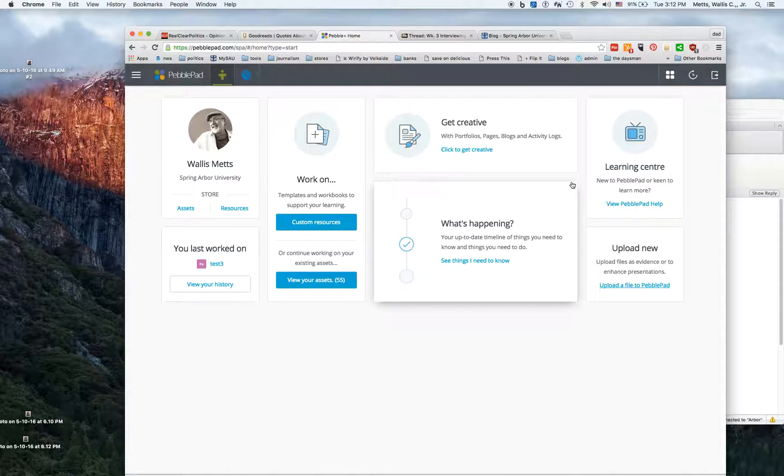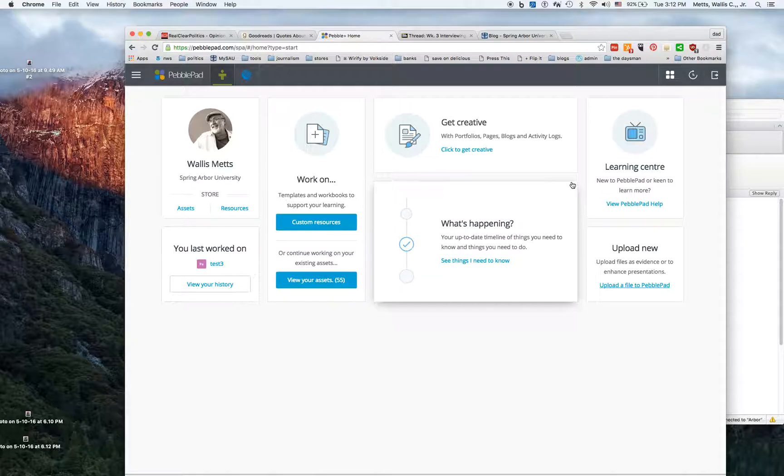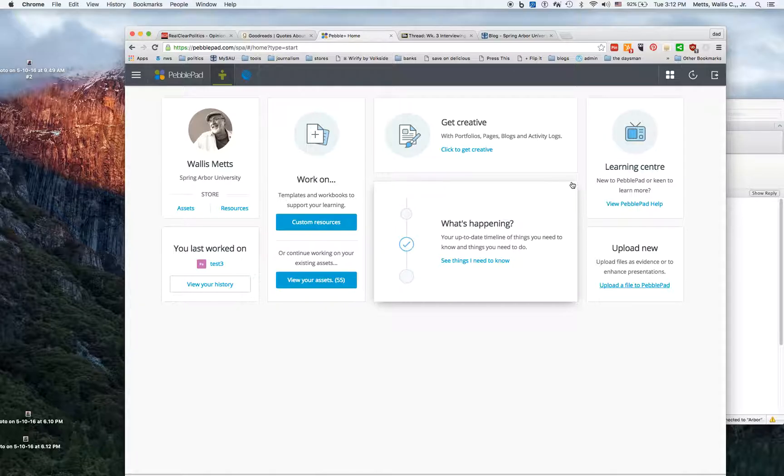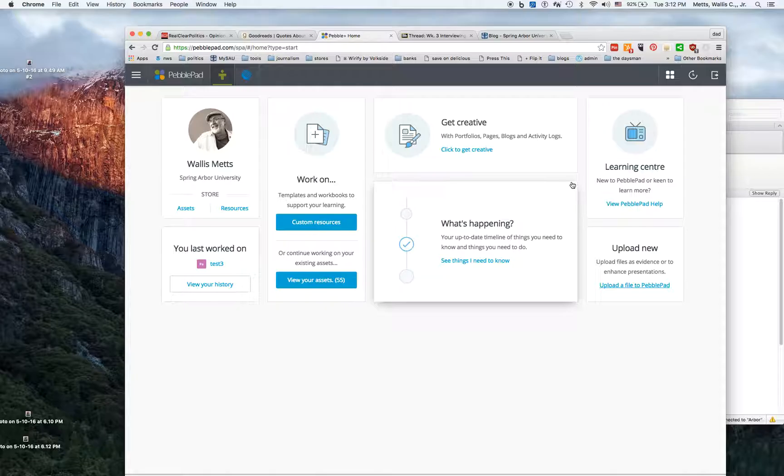Later we're going to be developing some of our courses to include aspects of this where you would actually use this as a place to put your paper. Part of the reason for that is it's easy to share with other individuals, including mentors or outside evaluators. Everything in PebblePad is private until you make it public, so keep that in mind because that'll give you the freedom to play around a little bit.